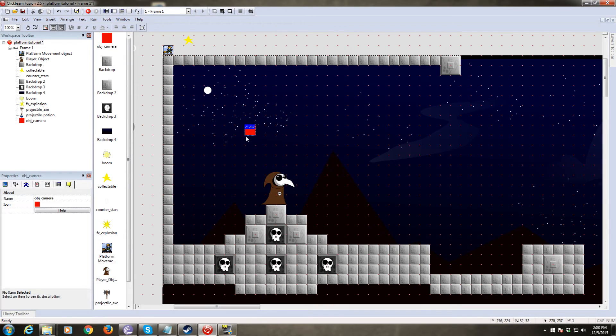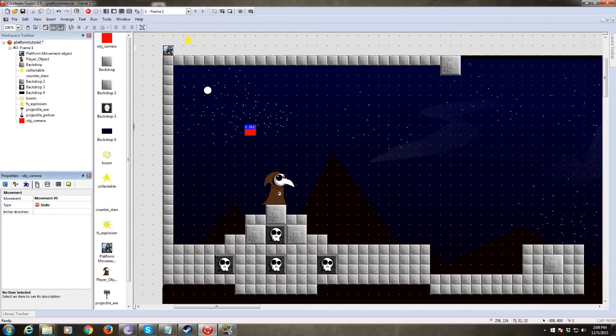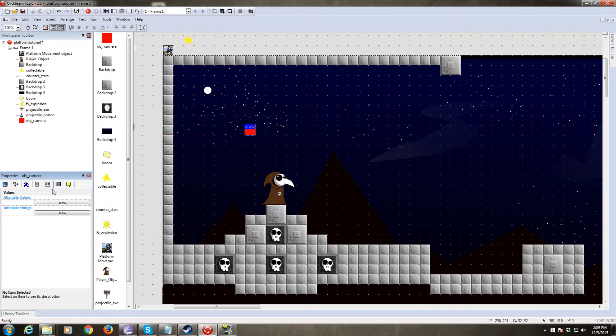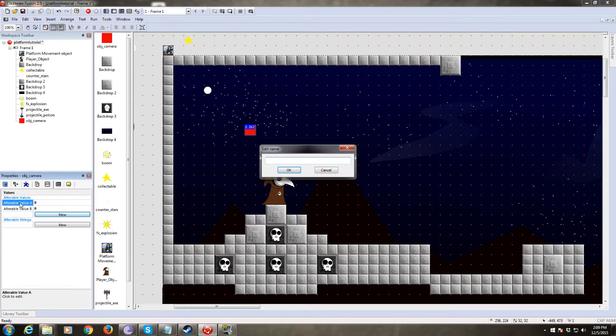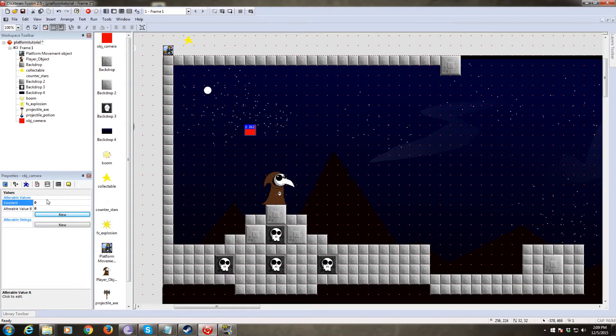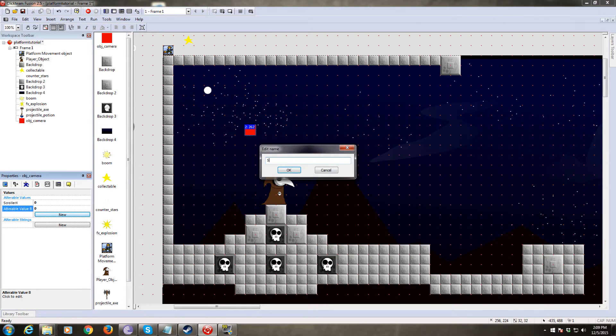So to begin with, we're going to need to plug in two alterable values into our camera object. So click on over to the properties tab and add two new values. We're going to need scroller X is the first one. I spelled that wrong, scroller X. And we're going to name the second one scroller Y.